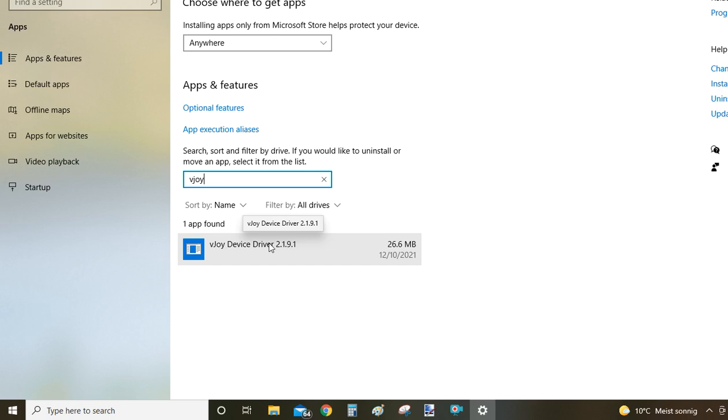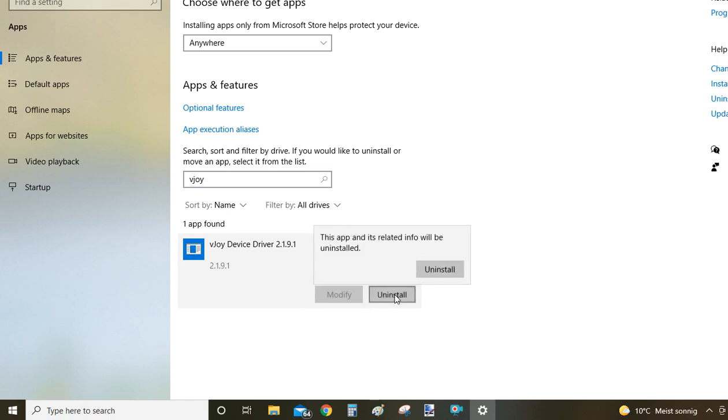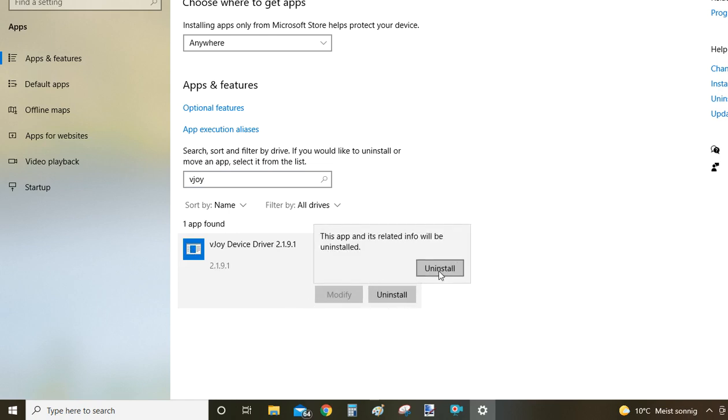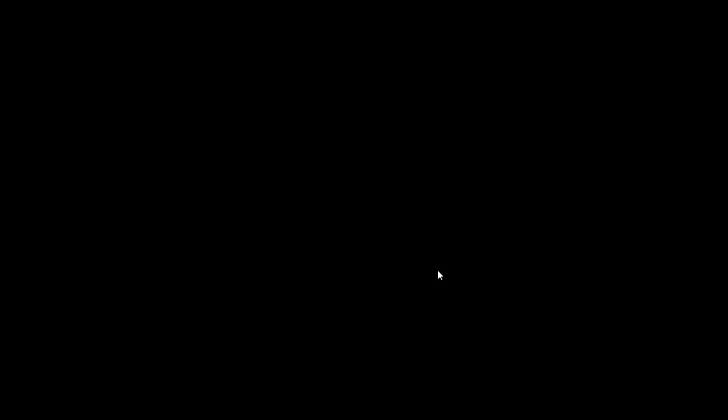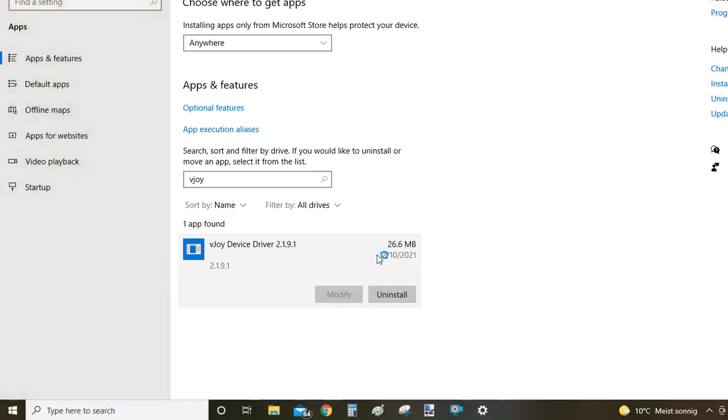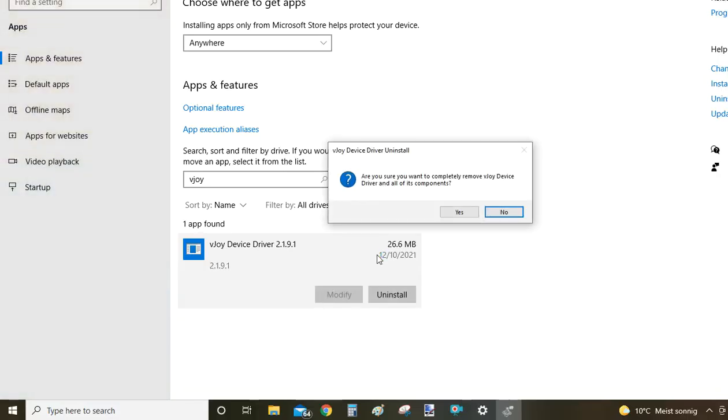That's the program name we're looking for. To uninstall, click on the program name, then click the Uninstall button. You'll see a second Uninstall button appear. Click it to confirm to Windows that you really intend to uninstall this program. Again, a question will pop up asking if you're sure you want to uninstall VJOY from your device.